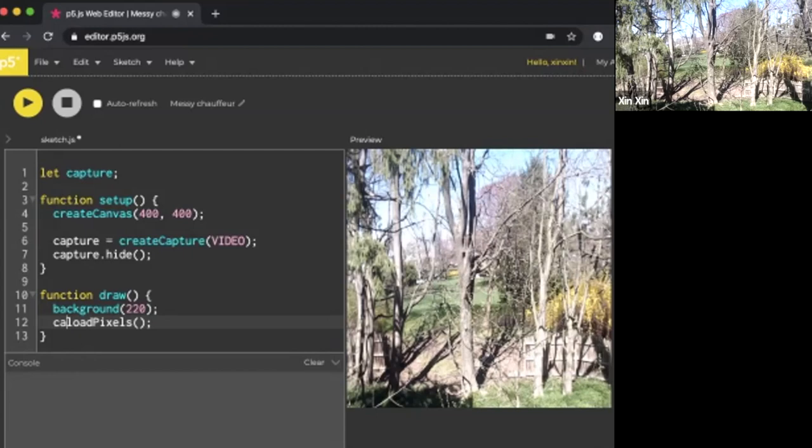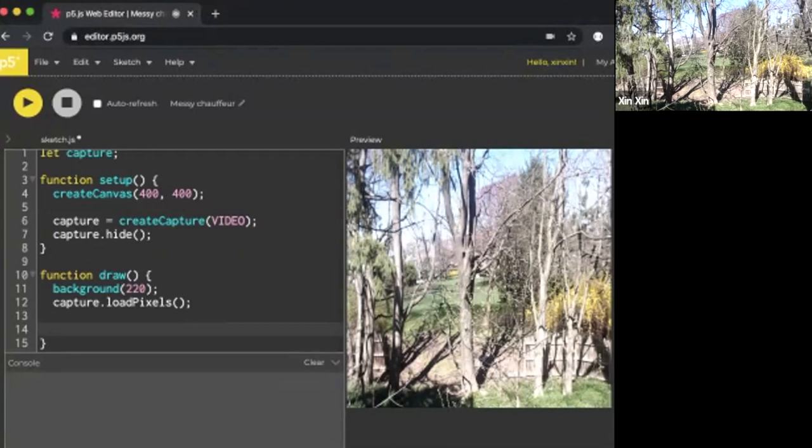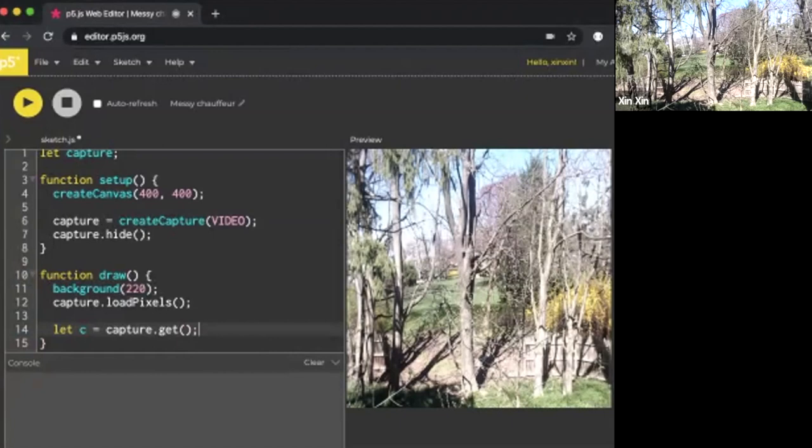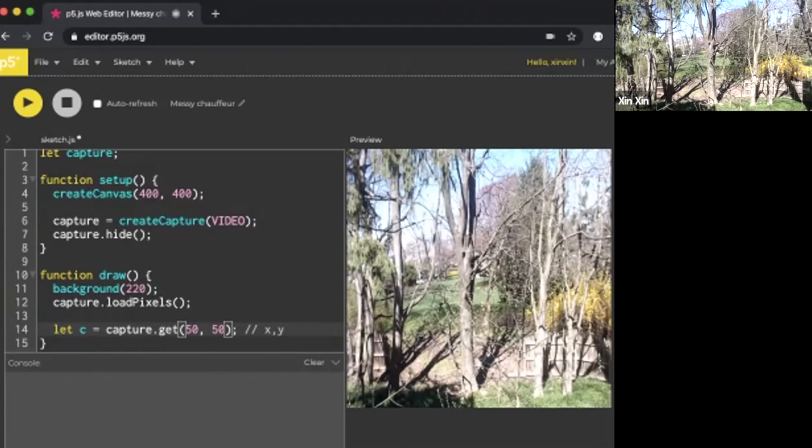Now, in order to get a pixel from our webcam image, we can use something called get. I would write let c = capture.get(). Something goes inside this parenthesis. In this case, we're going to put the x and y of the very pixel we want to get. What if I just make up a random number and say 50, 50. Essentially this is saying, go get that pixel at 50, 50 on the x and y axis of the capture feed.